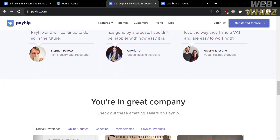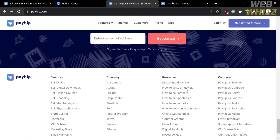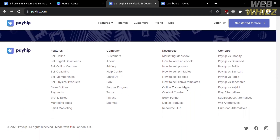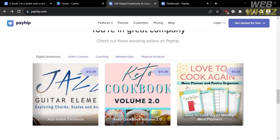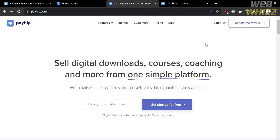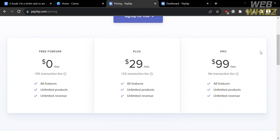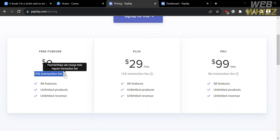This platform is designed to simplify the process of creating an online store for digital goods, allowing content creators, authors, artists, and software developers to monetize their digital content. To access this platform, they also offer a variety of pricing plans. By clicking the Pricing option on the top panel, it will show you the available plans, including Free Forever, Plus Plan, and Pro Plan. Below each plan, you will see the corresponding prices and list of benefits. They do offer a free plan.